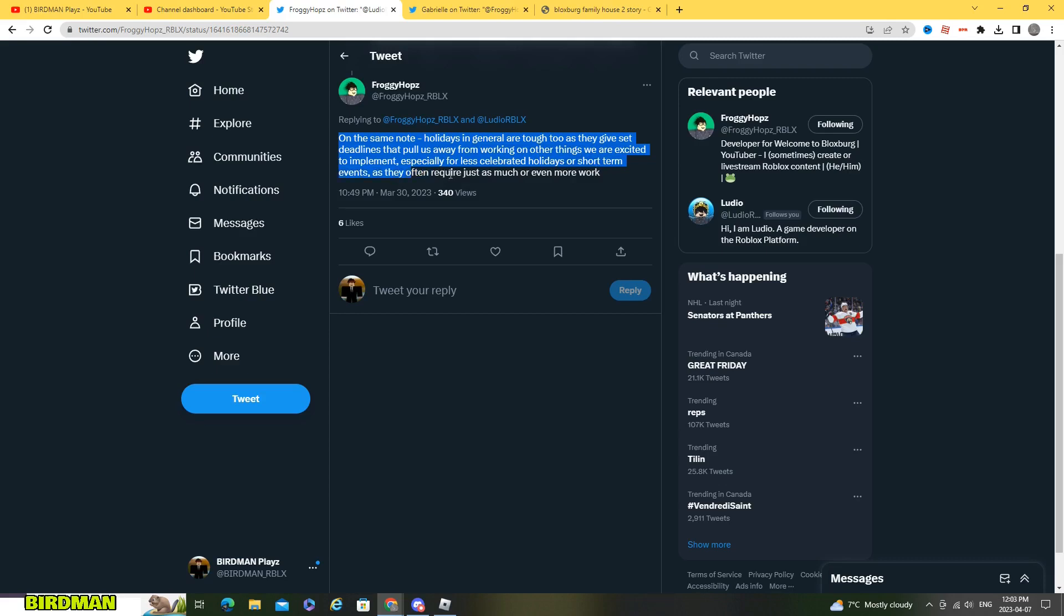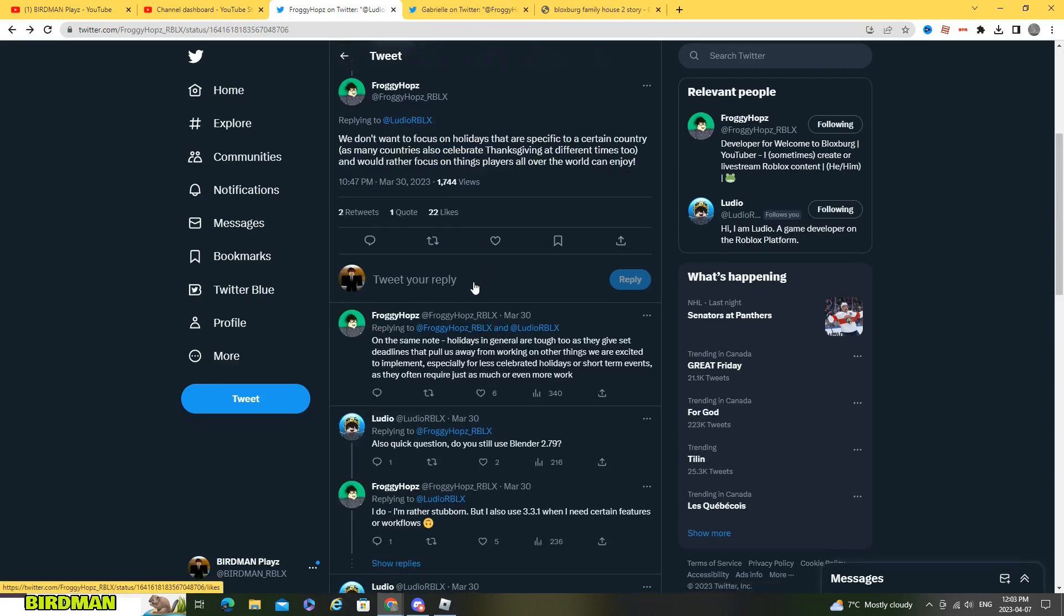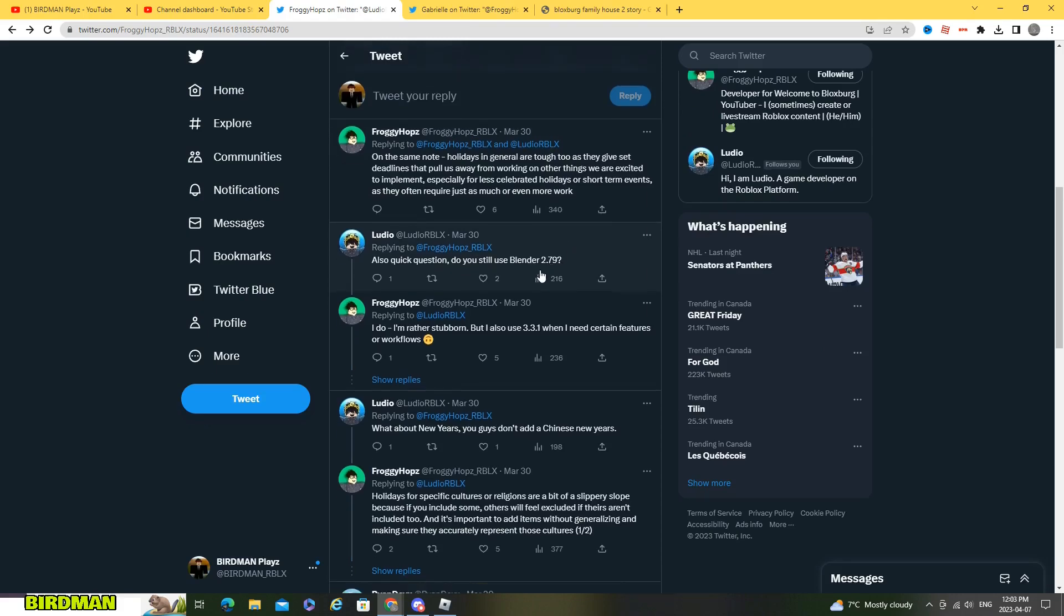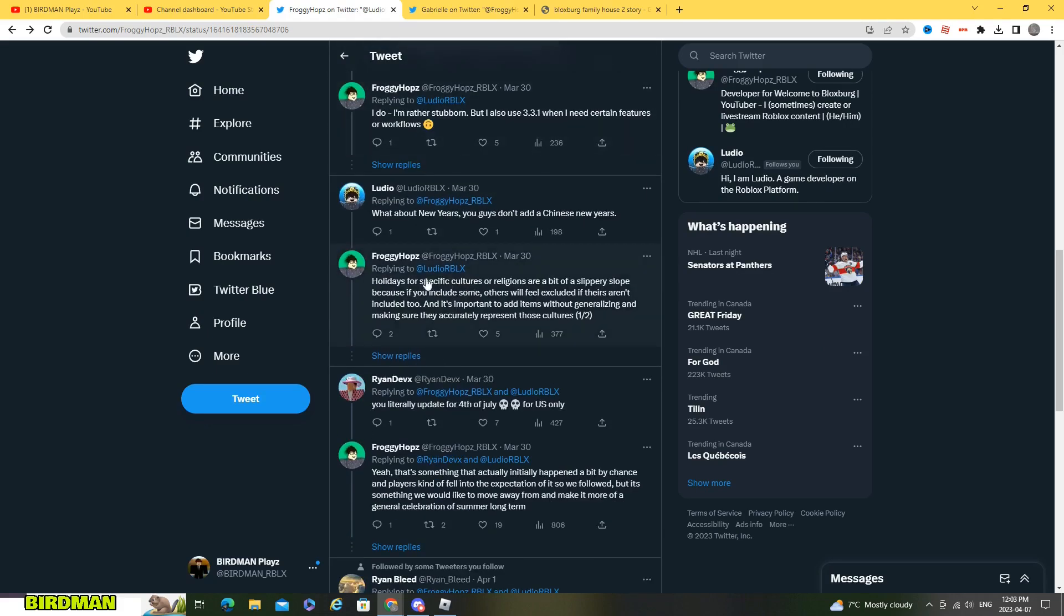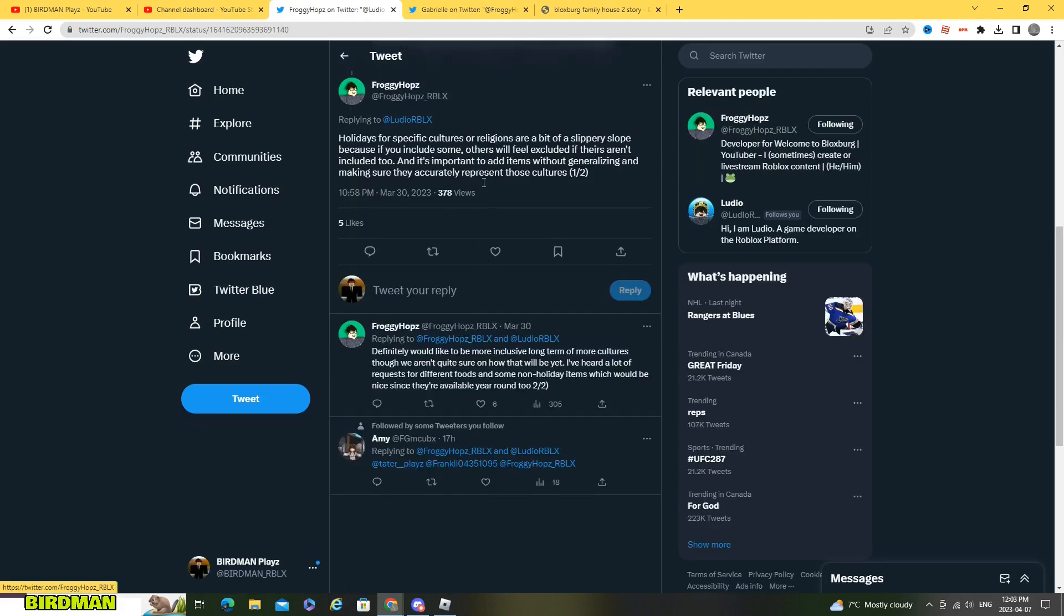So this is where people got scared. Okay are we not getting the Christmas update anymore or are we not getting Halloween update anymore? Well it's just because the way he worded it. So like Christmas I think is celebrated all over the world.